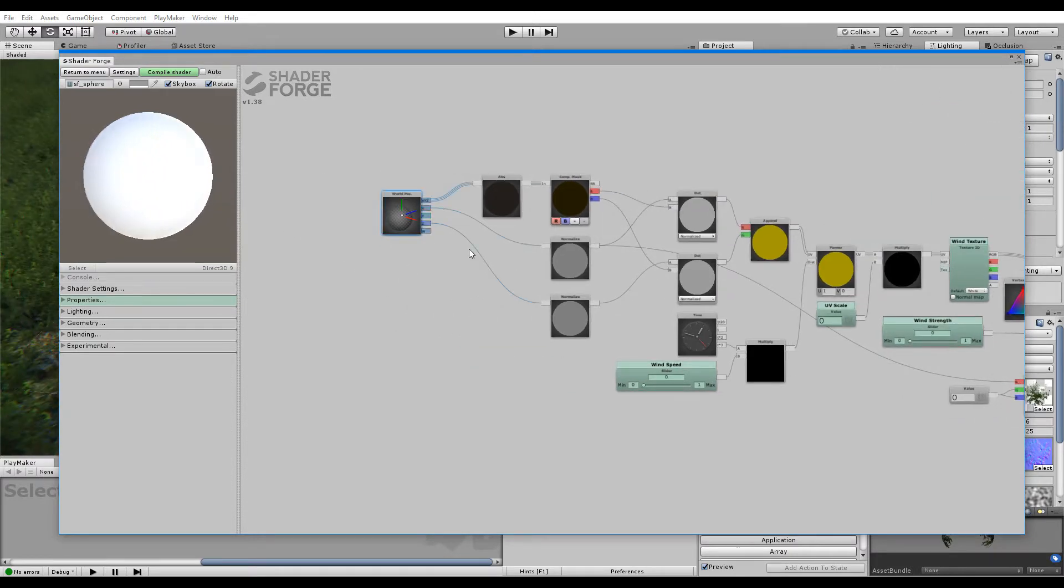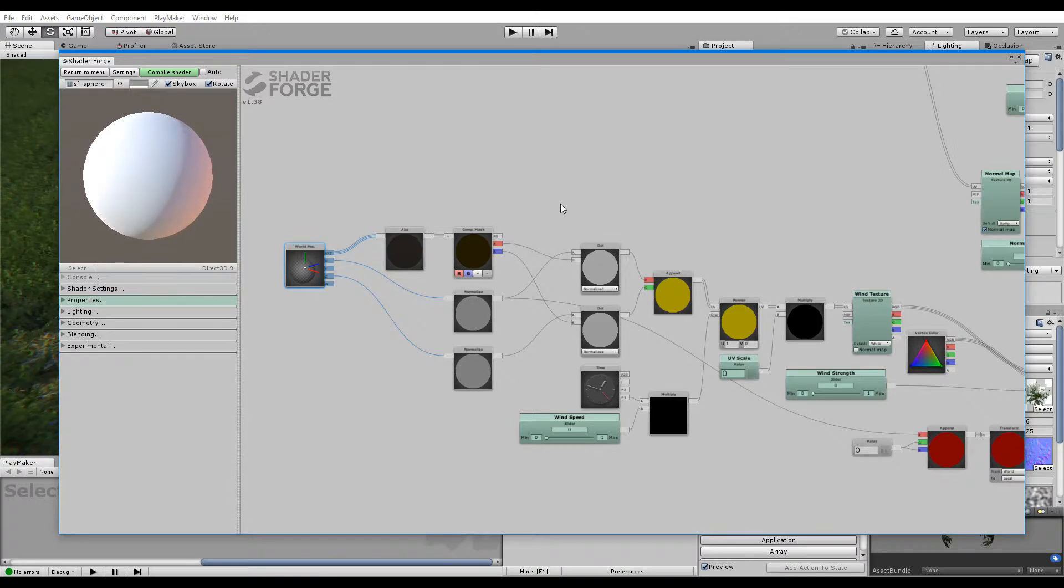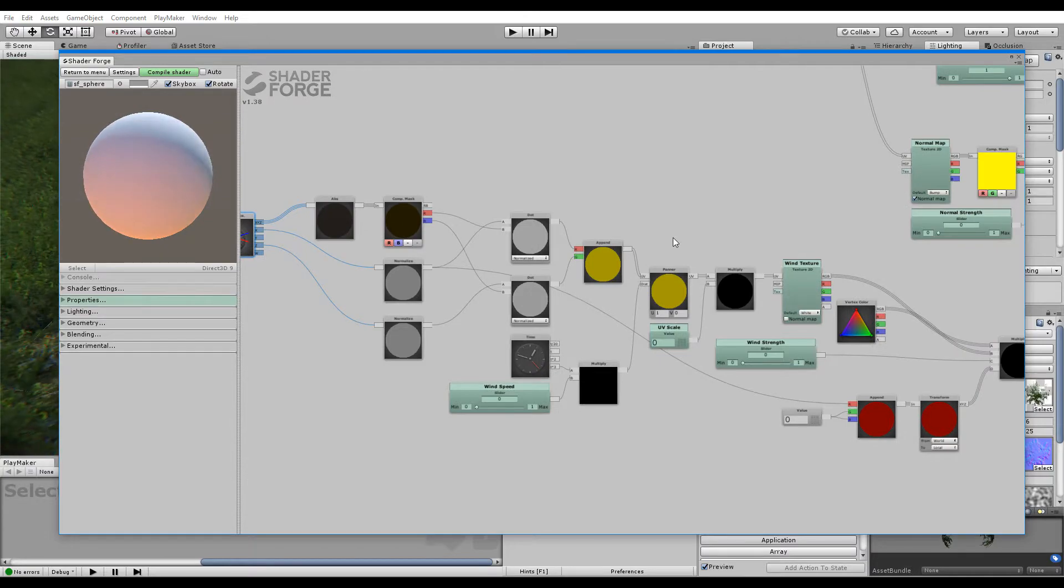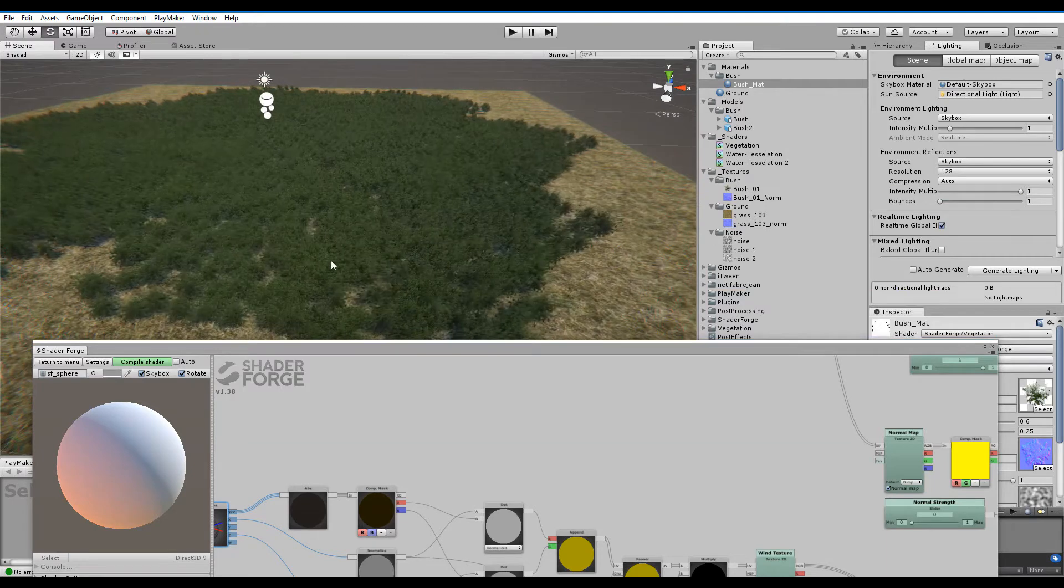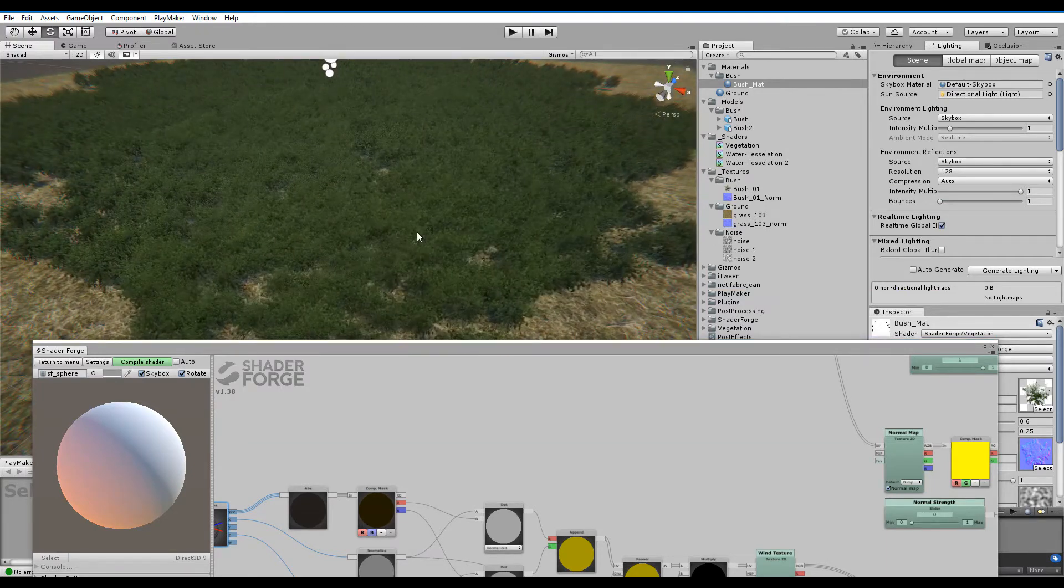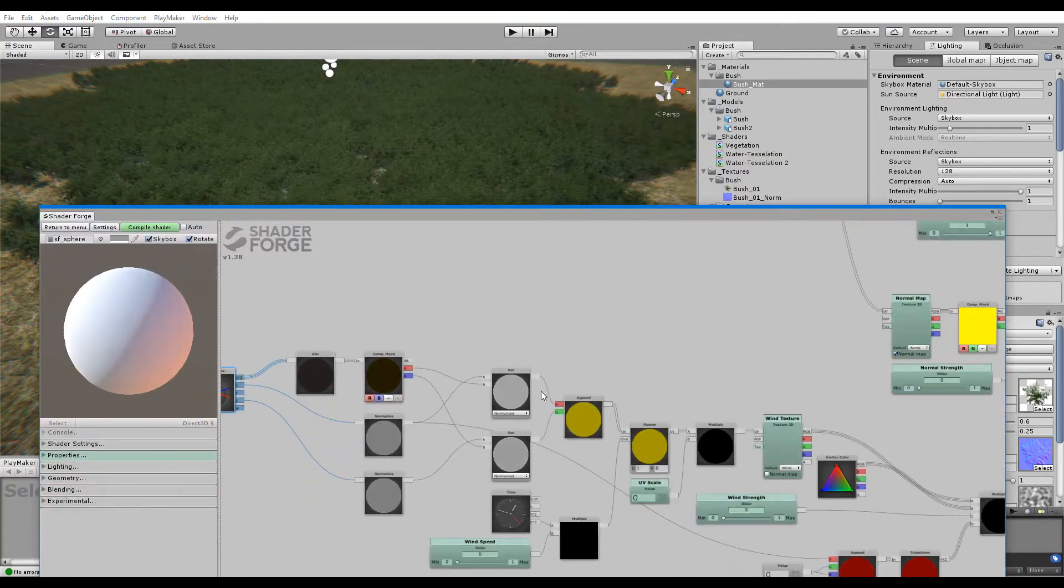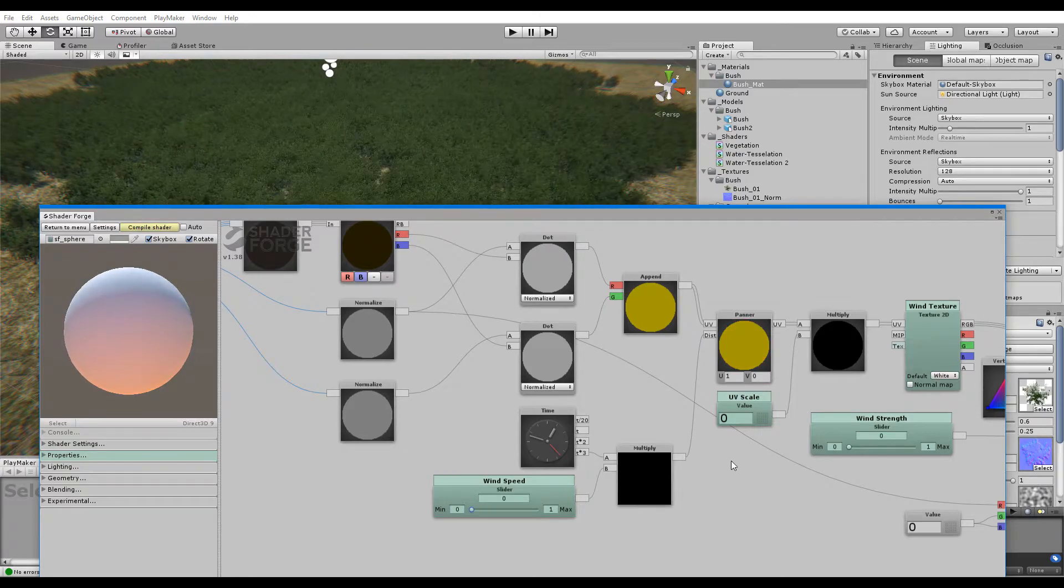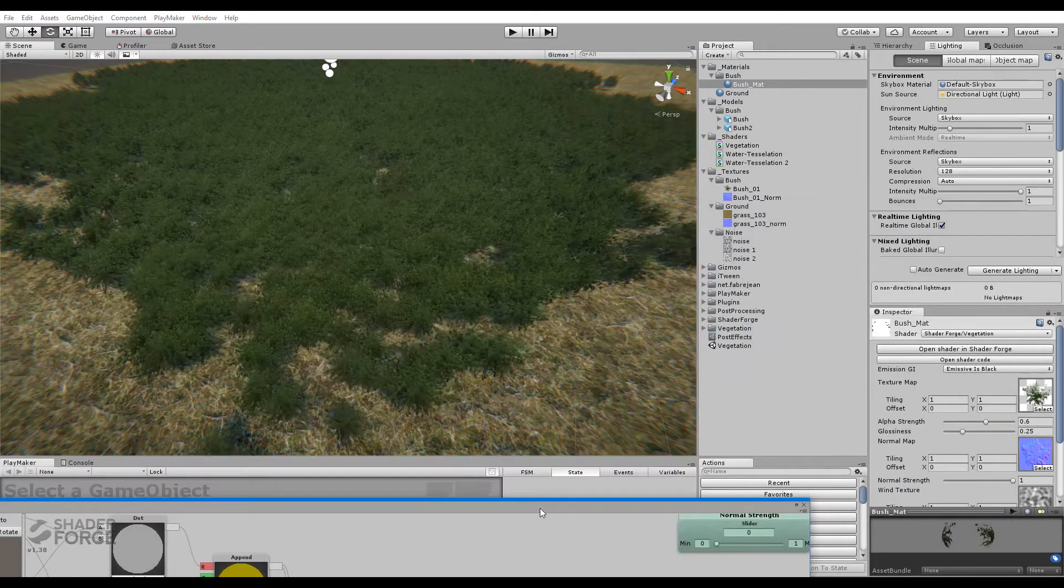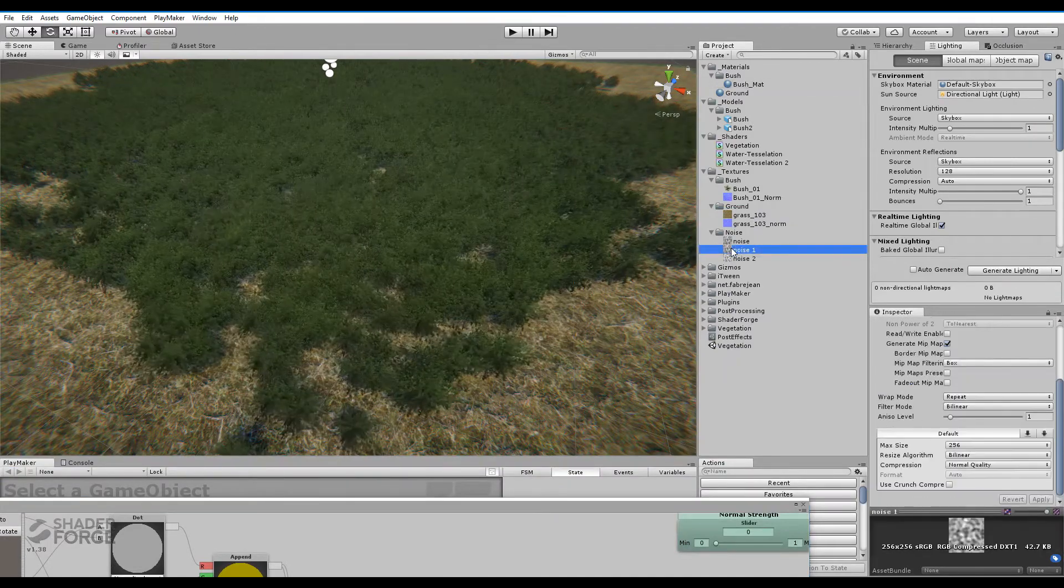And here's the actual magic. World position. Triplanar principles of projecting a texture from above. Using that texture to more or less control how the actual vertex displacement works. And the texture itself is panned. You control the wind speed. You control the wind strength and all that. The wind is basically just a noise texture.